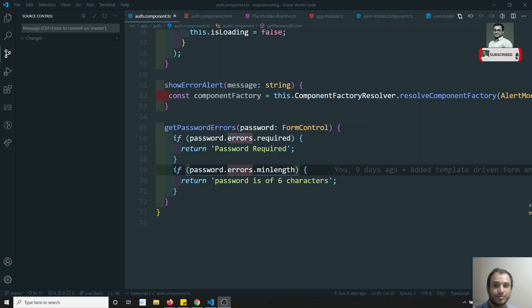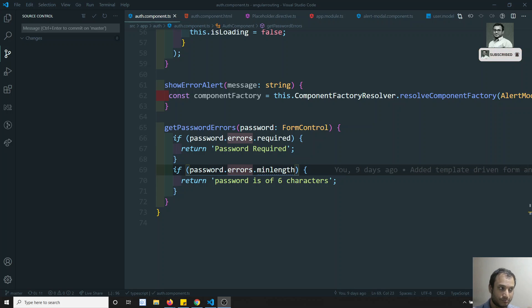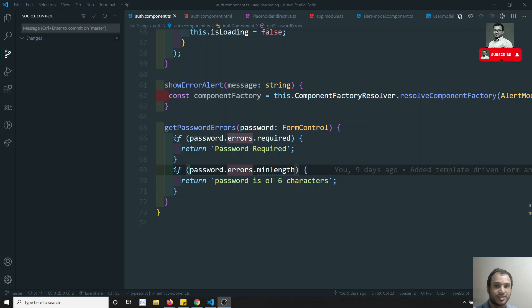Hi friends, this is Leela, welcome to my channel. In the previous video we have seen how to create a component dynamically, and we have also created a directive to place that dynamically created component in the placeholder we are trying to keep. If you are coming to my channel for the first time, please do support me by subscribing so that I will be posting more Angular development courses.